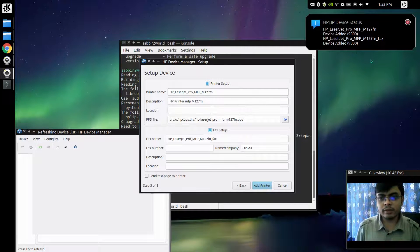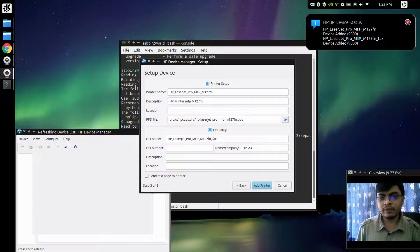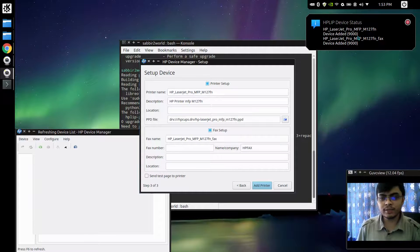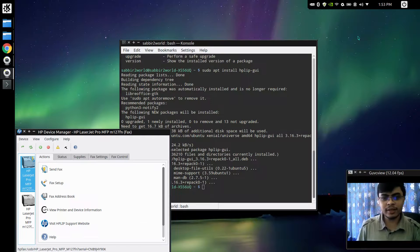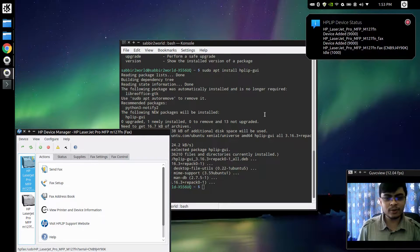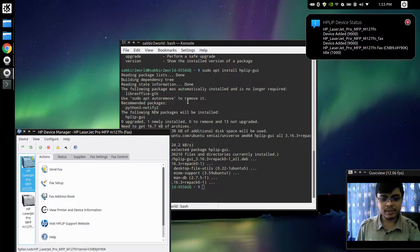And as you can see the printer has been successfully installed and I'm ready to go. So thanks for watching, see you later.